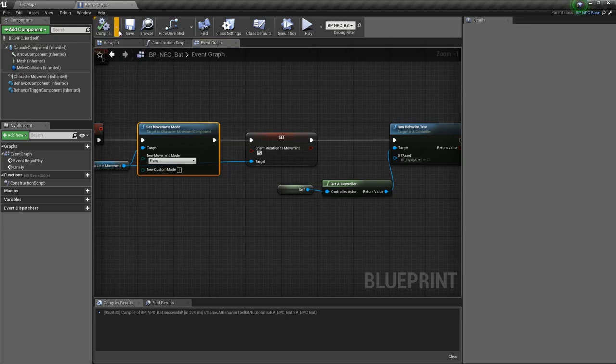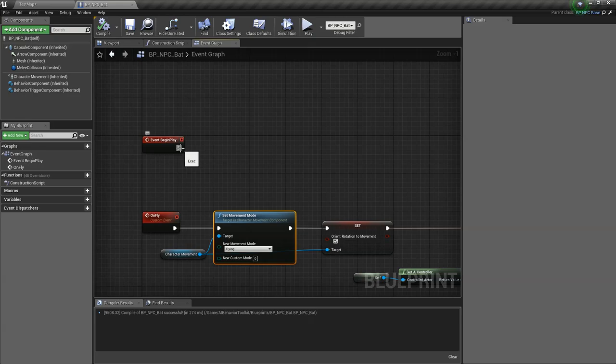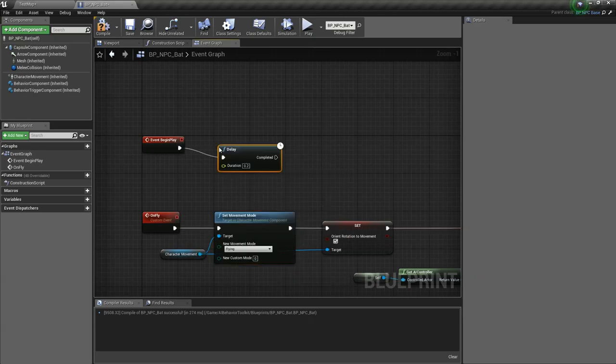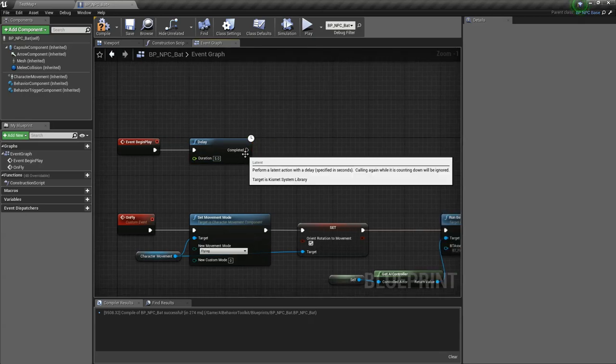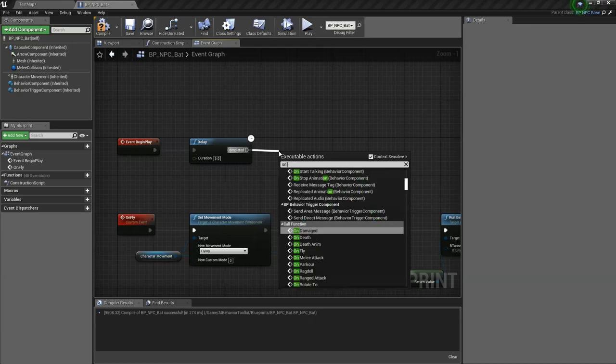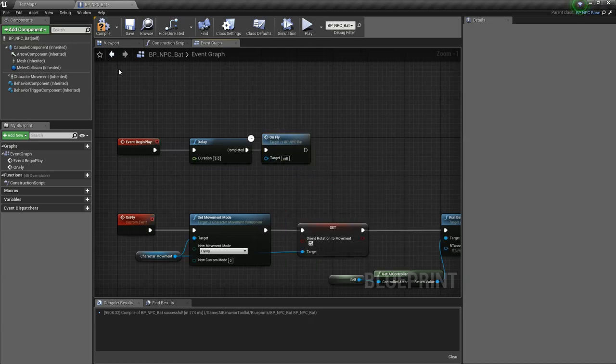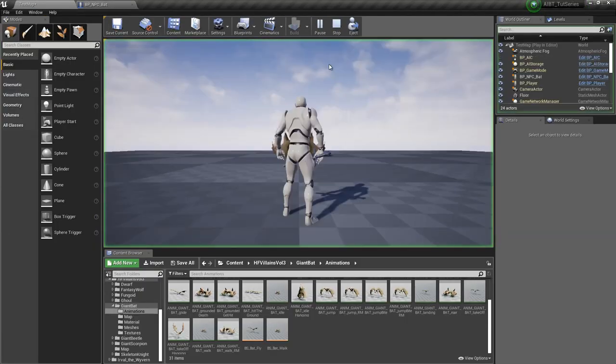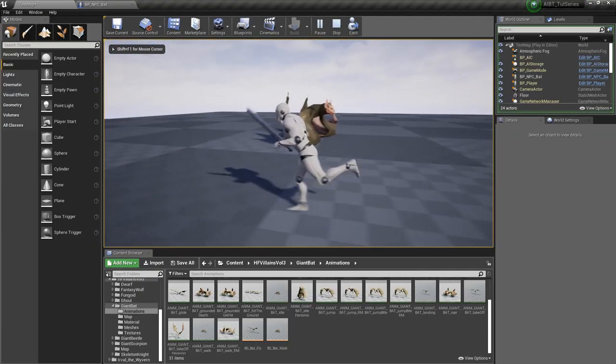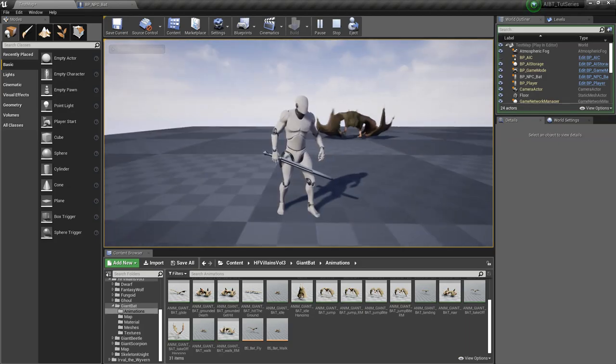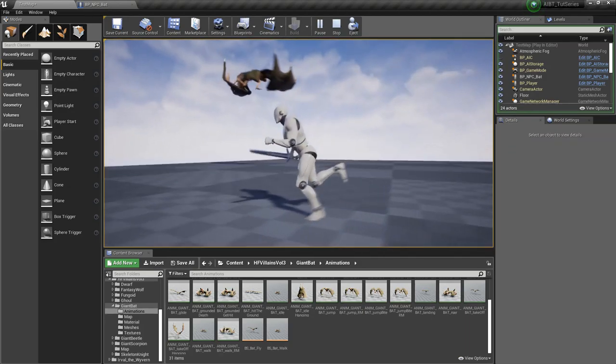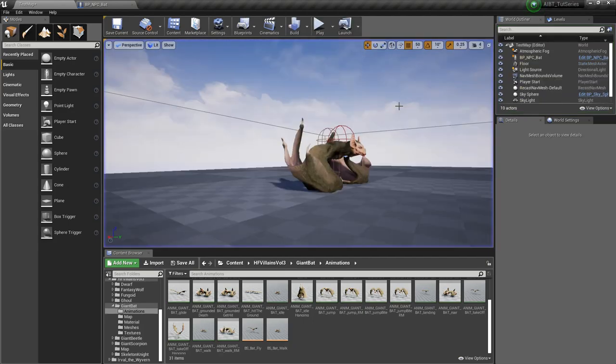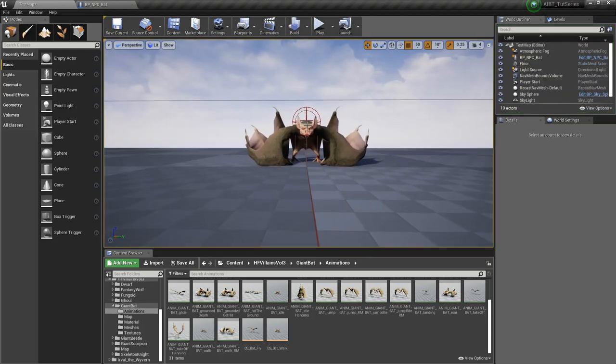Now what we want to do is in the event begin play we're going to add a delay of five seconds. So for five seconds he's just going to walk and then after that we call on fly which triggers the flying. Let's test that. He's going to walk for five seconds and then he's flying. Well, not really. We need to set up the animation. He's just walking in the air right now.